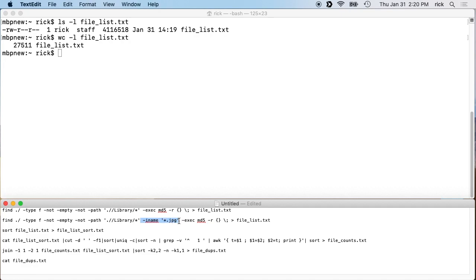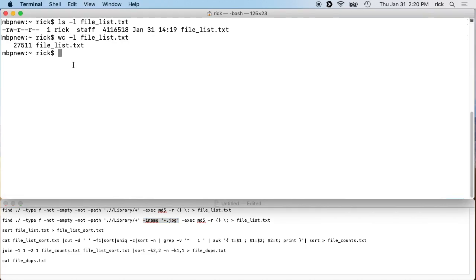You could use '-iname *.jpeg' to find only JPEGs. I'll put these commands in a pinned comment so you can copy and paste them. This approach is looking for duplicated contents — if the file name is different but the contents are the same, it will find it. It does not match on file names.